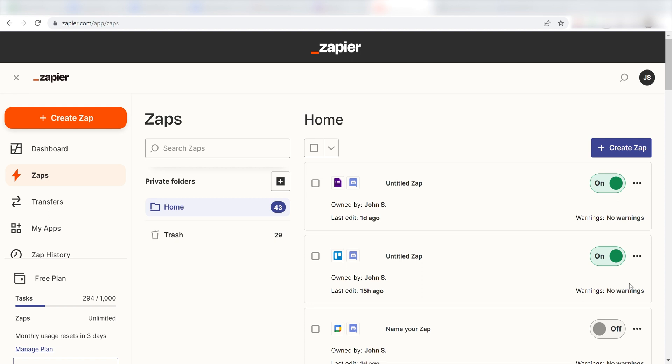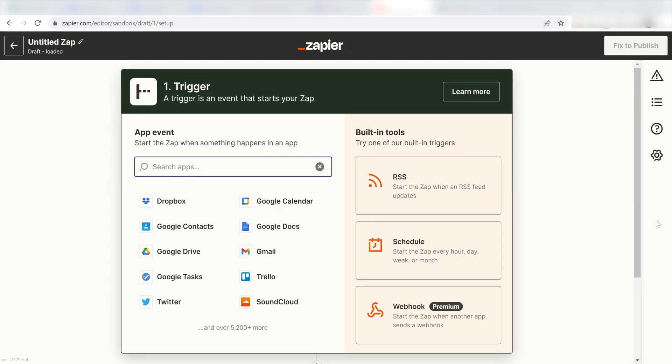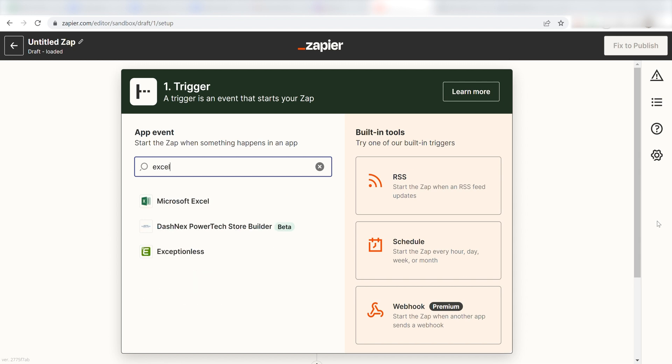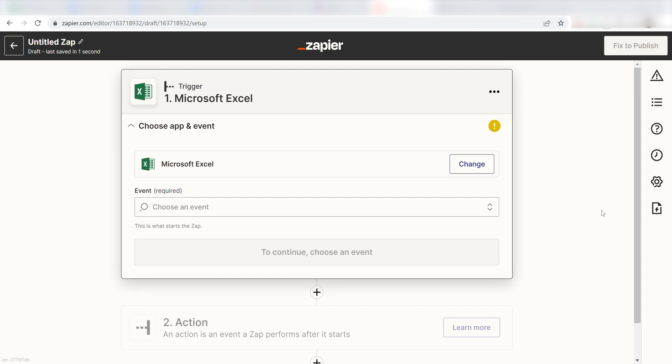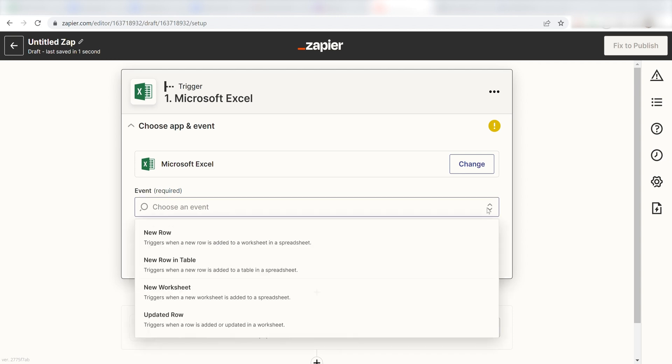In order to get started with this workflow, I need to create a Zap by clicking the button on the left-hand side of the screen. Because I want Excel to trigger a message in Discord, I'll need to use Excel as my trigger. I can find the app by typing it into the search bar and clicking below.